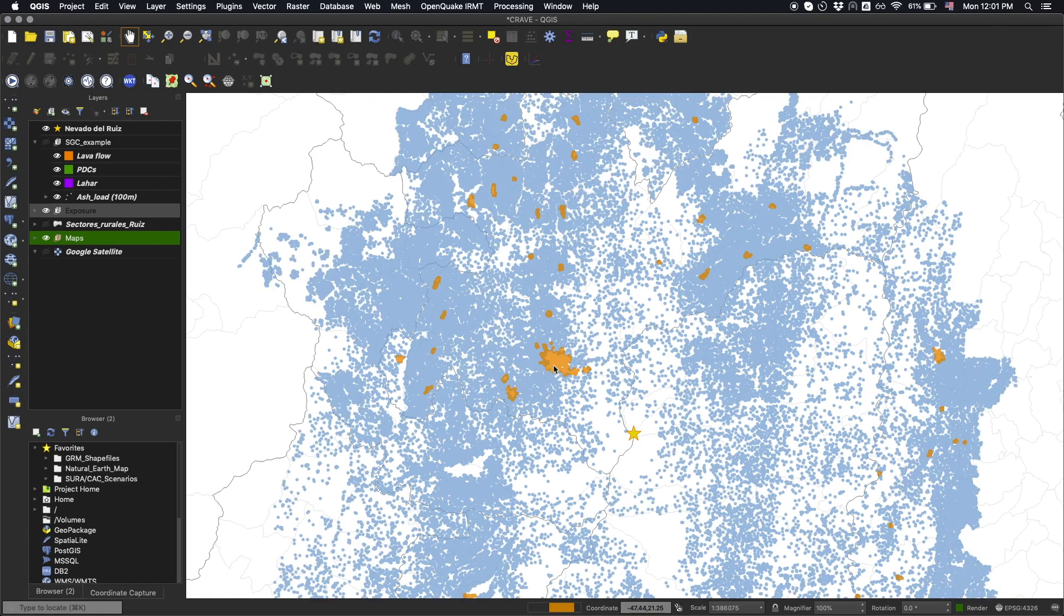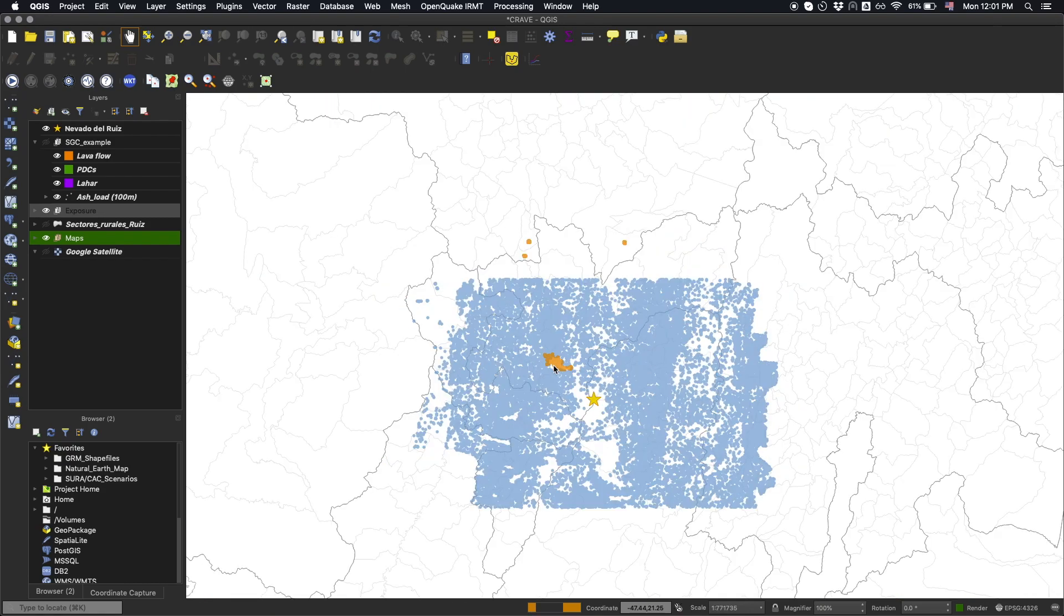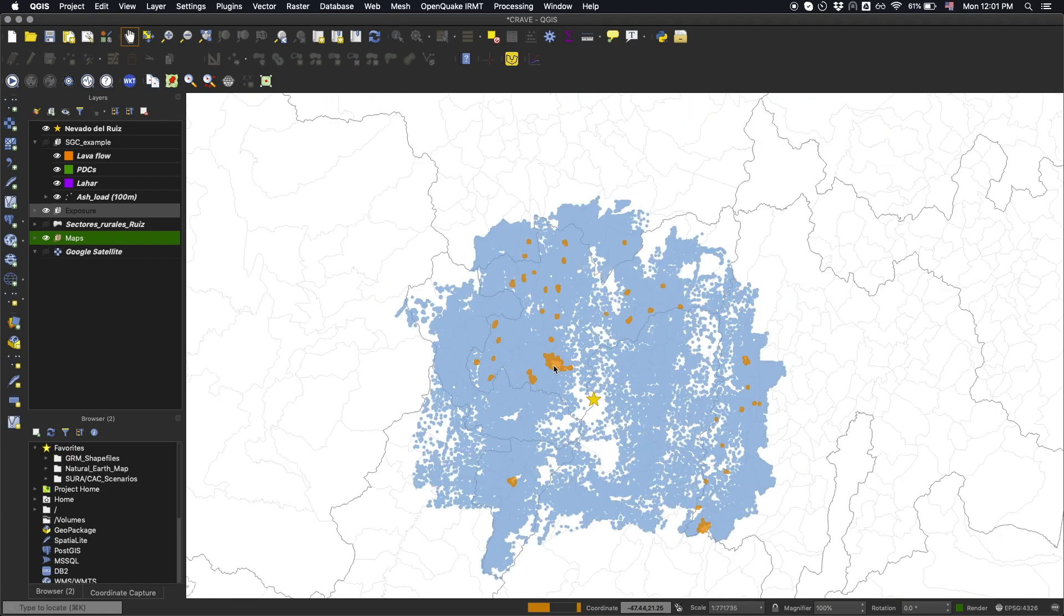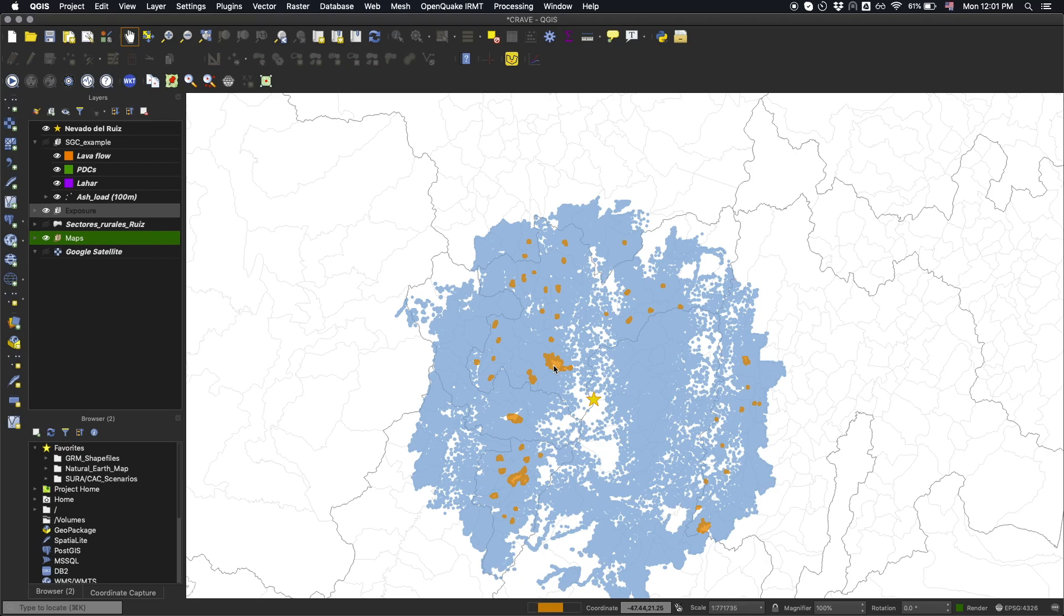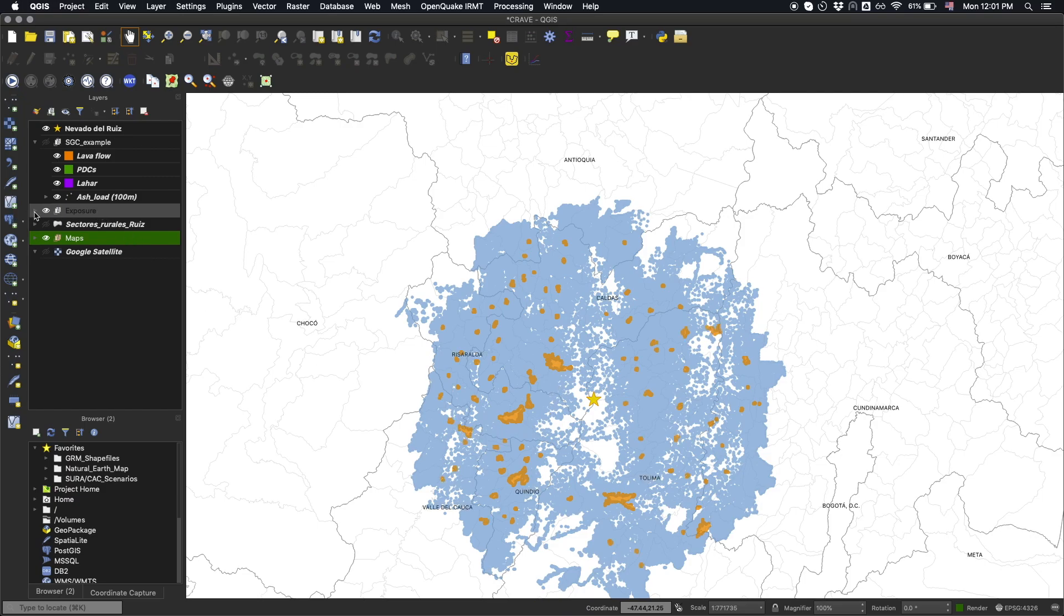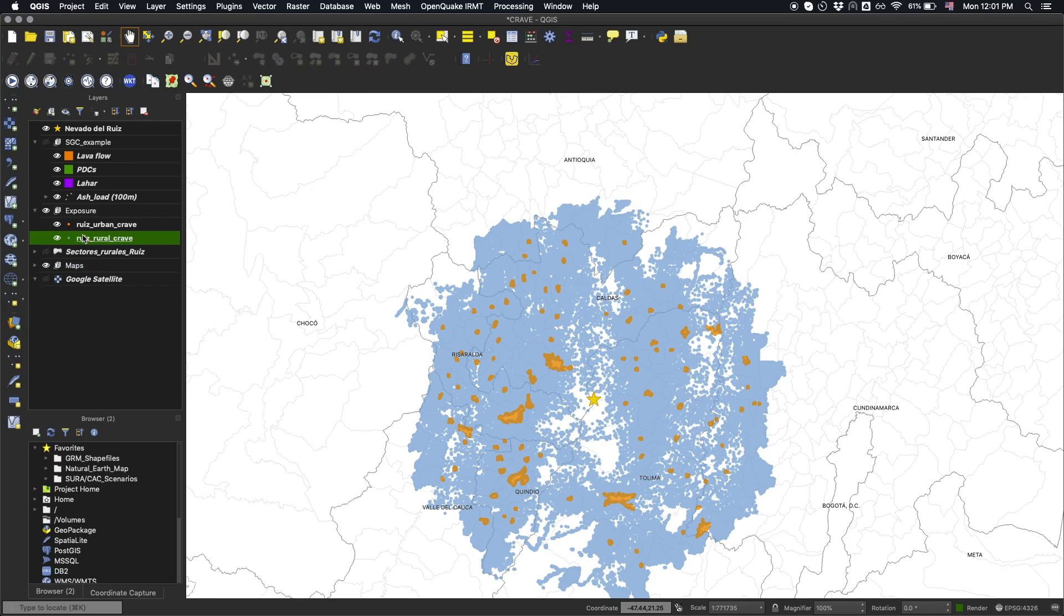Since the rural information in the census was available at a resolution not detailed enough for volcanic risk assessment, further improvements were applied to the model using additional datasets such as roads, rivers, nighttime lights, and population density distribution.